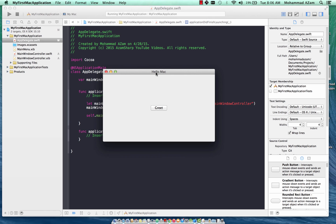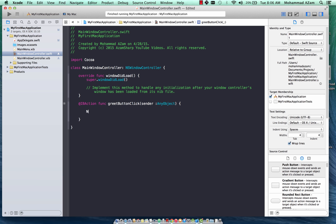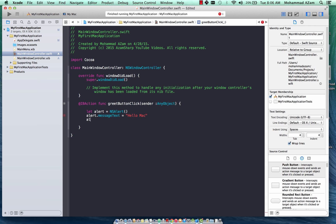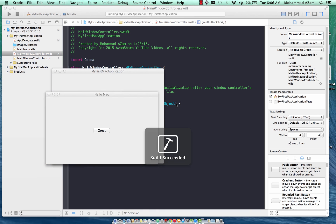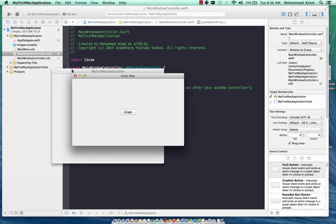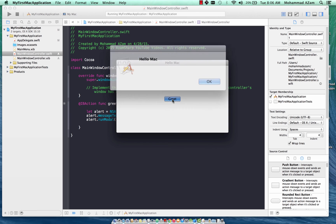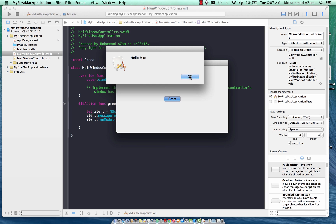Here we go — we finally got our Hello Mac window with the Greet button. The Greet button is linked to the greet function. We can now add an NSAlert: create an empty alert, set alert.messageText to 'Hello Mac', then call alert.runModal. Let's run it, click Greet, and you can see it displays 'Hello Mac'. I'll also show you in the next video how you can turn that off.